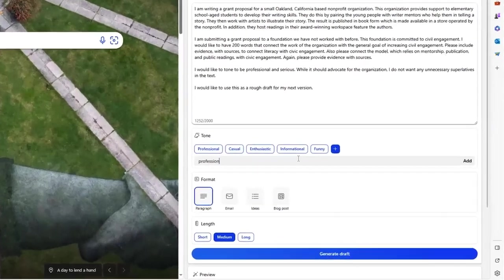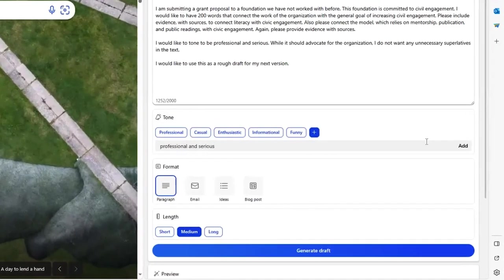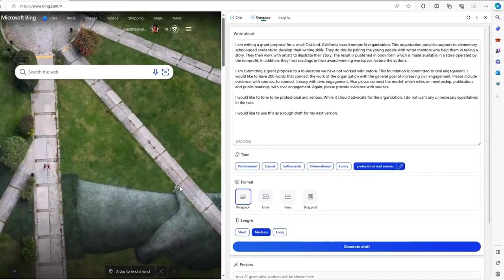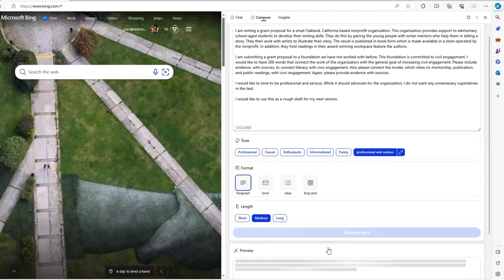Next, I say I want the tone to be professional and serious. I put all of that in and hit generate draft.